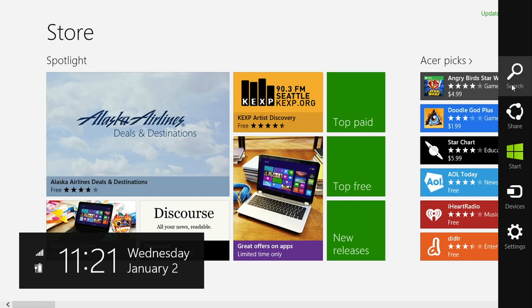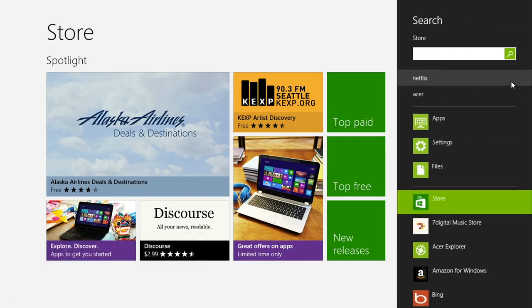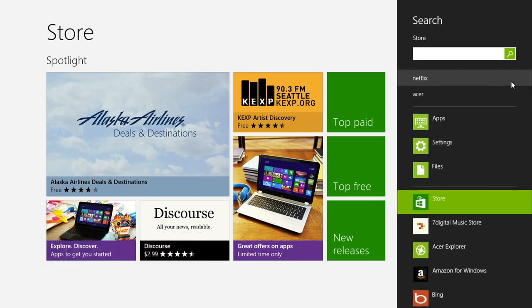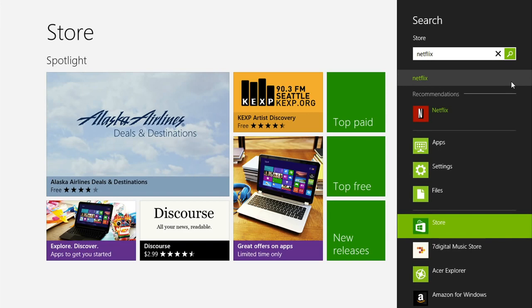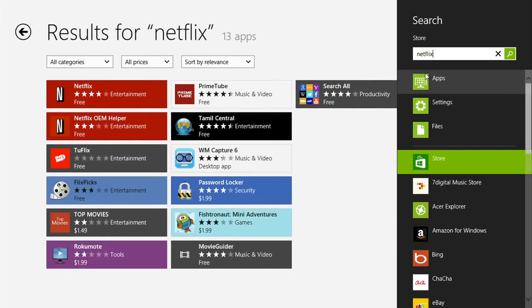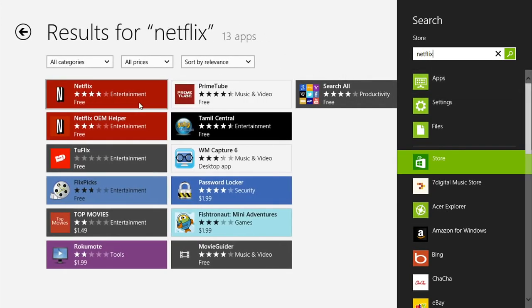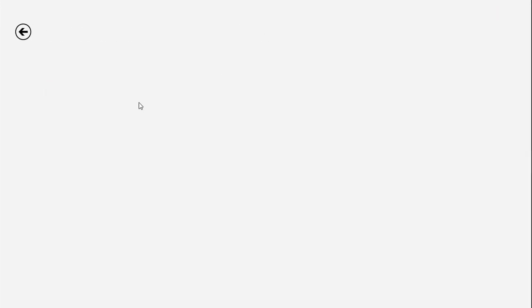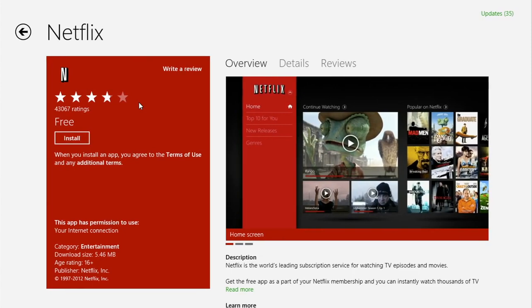Then click on search, and type in the name of the app you want to reinstall. Press enter, and it'll bring up a list of results. Select the app from the search results, and then click install.